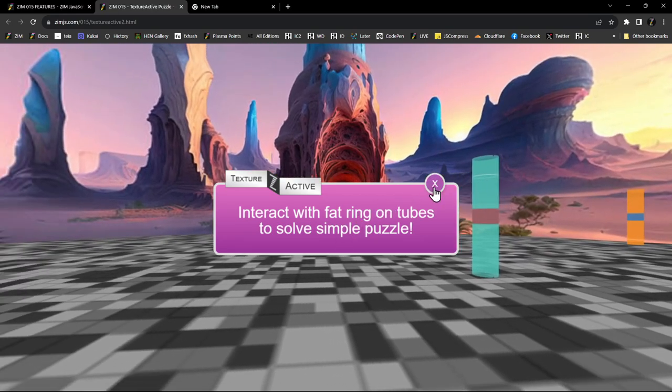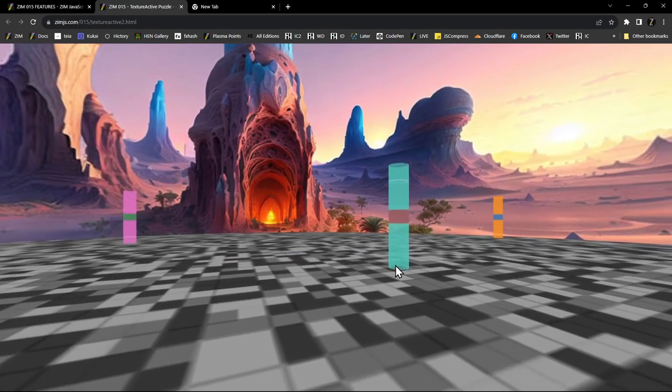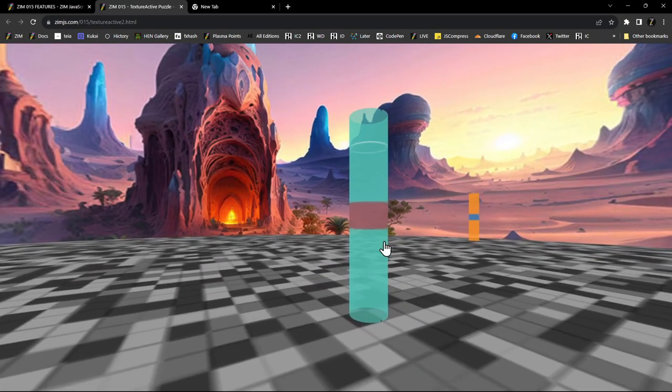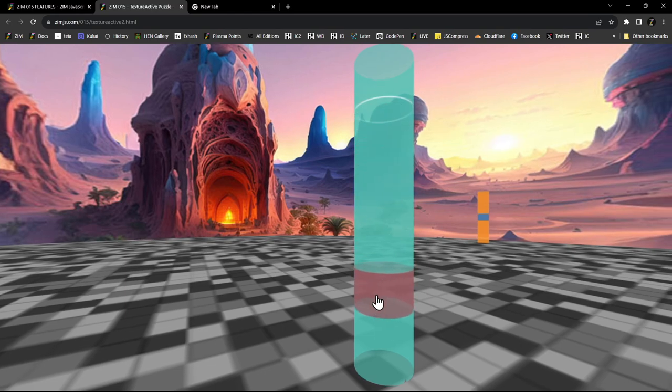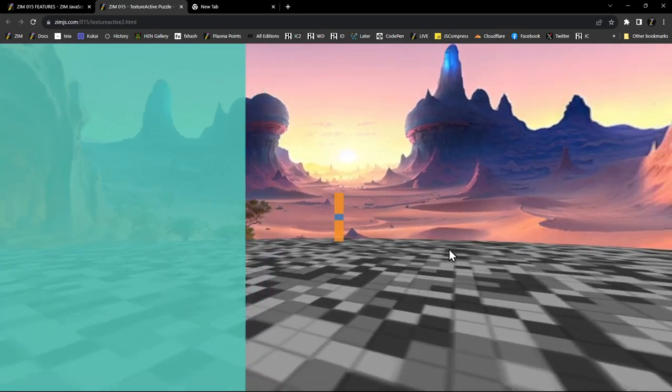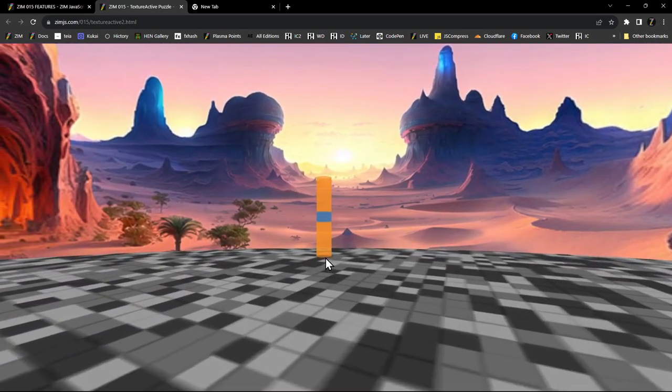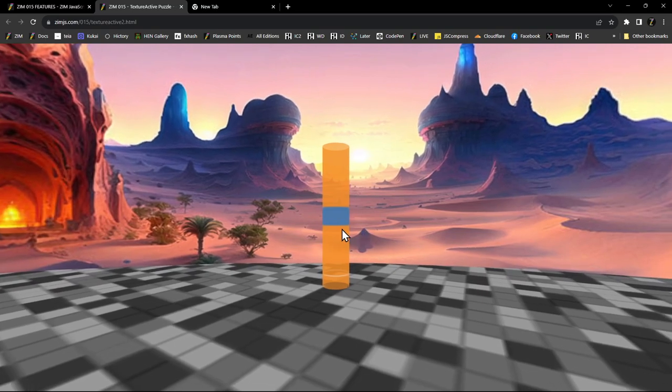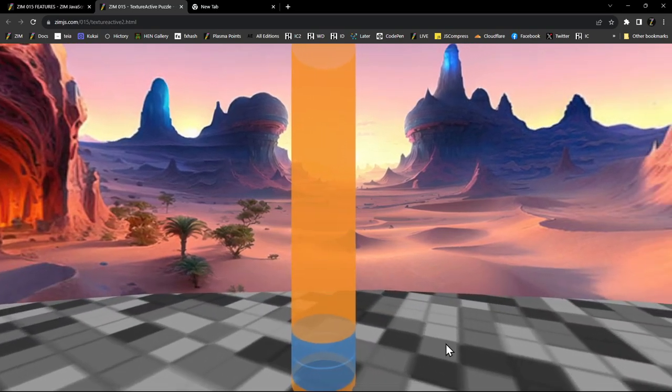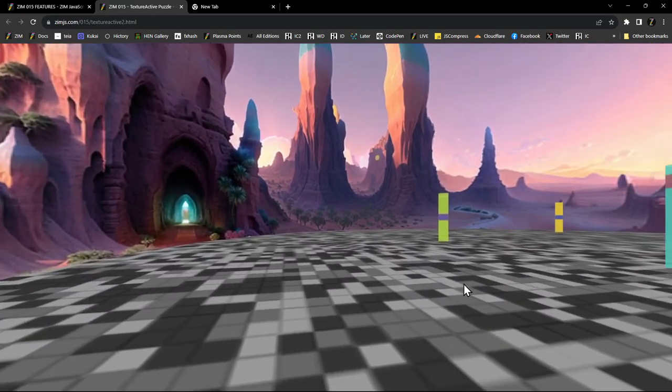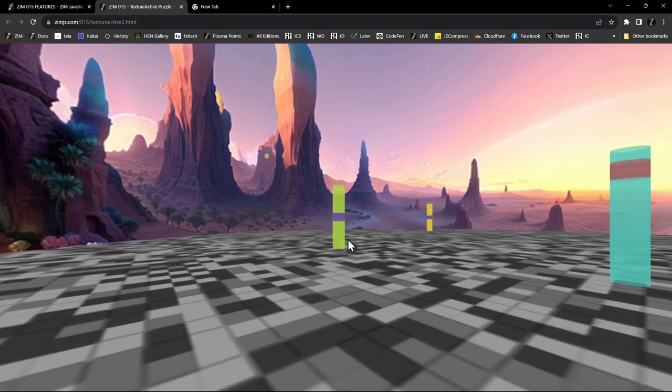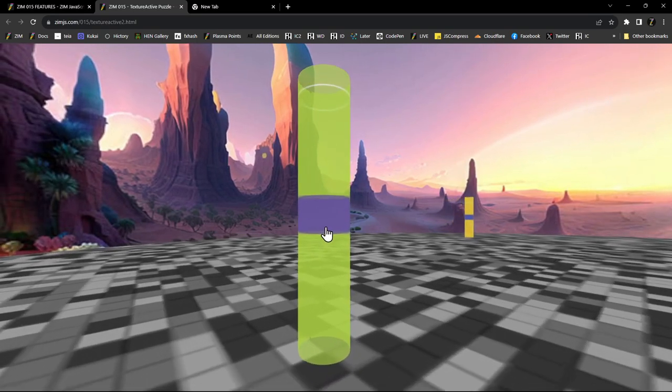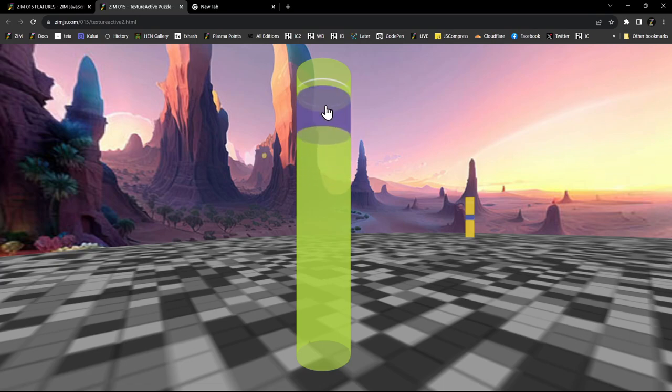Also note that as we move like this, it won't move when we're over that. And we can also hit, this is just in the first person, we can hit the space bar and pause that completely. Okay, let's close this now. We're interacting with the fat rings on the tubes to solve a simple puzzle. So now I'm using WASD. And check this out. This is Zim right here on this cylinder. And it snapped in. Let's go check out another one here.